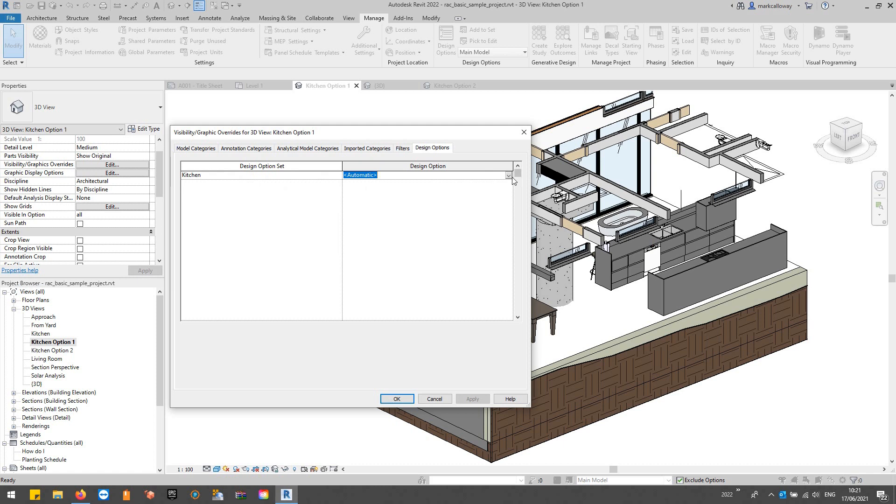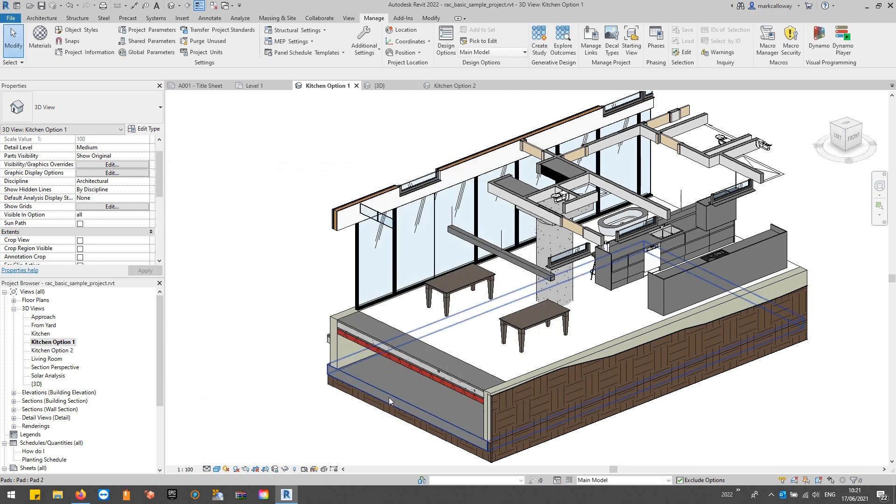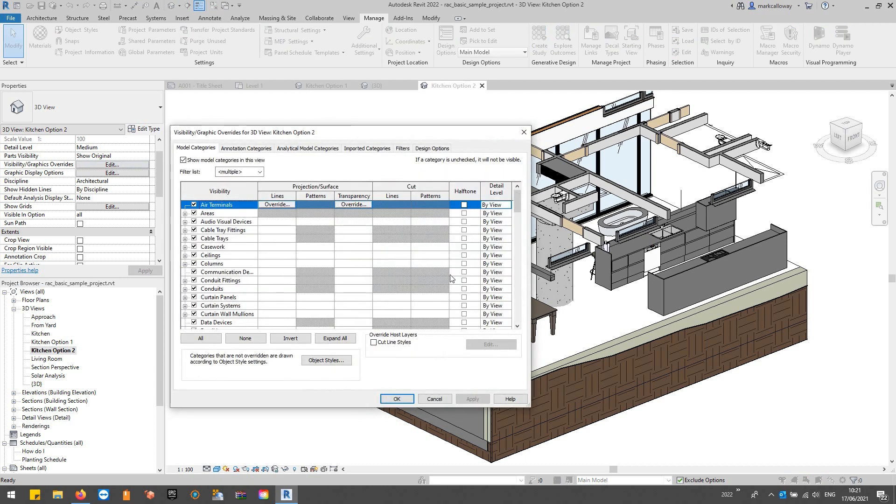You can see the option set, and you can choose whether it just displays whatever happens to the primary, or whether you want it to display a specific option.